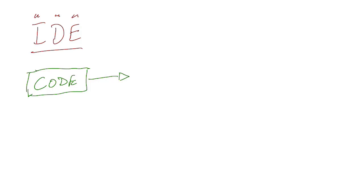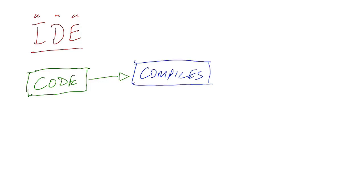But most importantly, what an IDE does is it compiles that code. Now what does compiles mean? Well, it's not some kind of strange disease, because that is kind of what it sounds like.